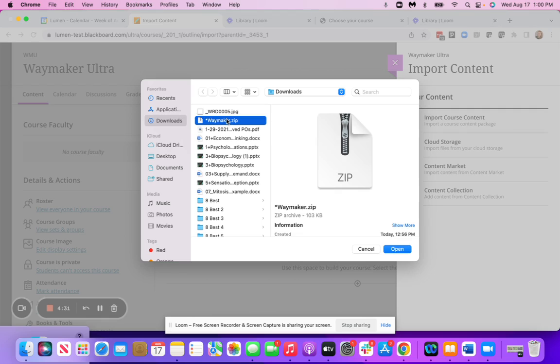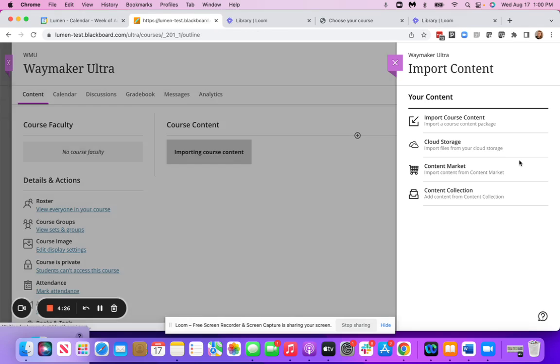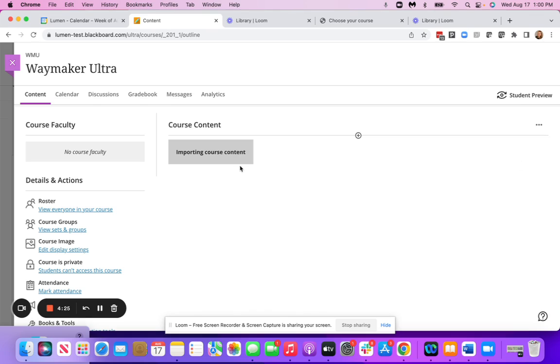You're going to grab your file. It's going to upload it. It's going to say importing course content. This may take a moment.